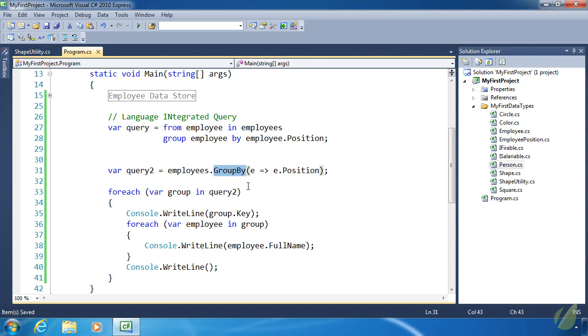Even though the query syntax kind of looks out of place within C#, it's still wonderful because you can read it. It's very expressive, and it's just wonderful. I can't say enough good things about LINQ.